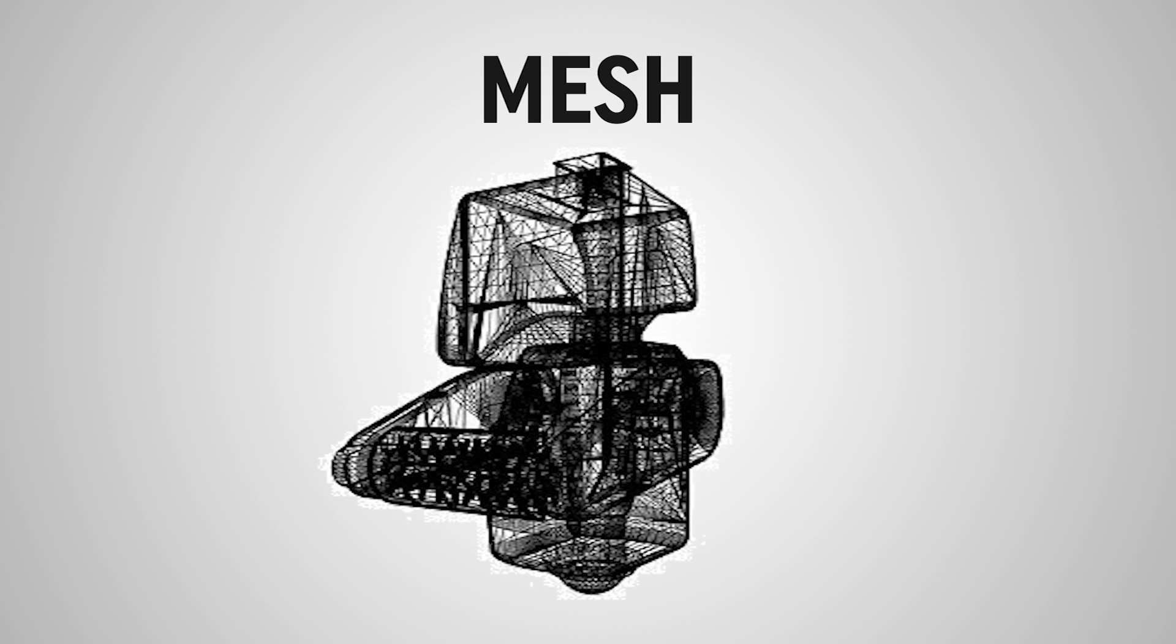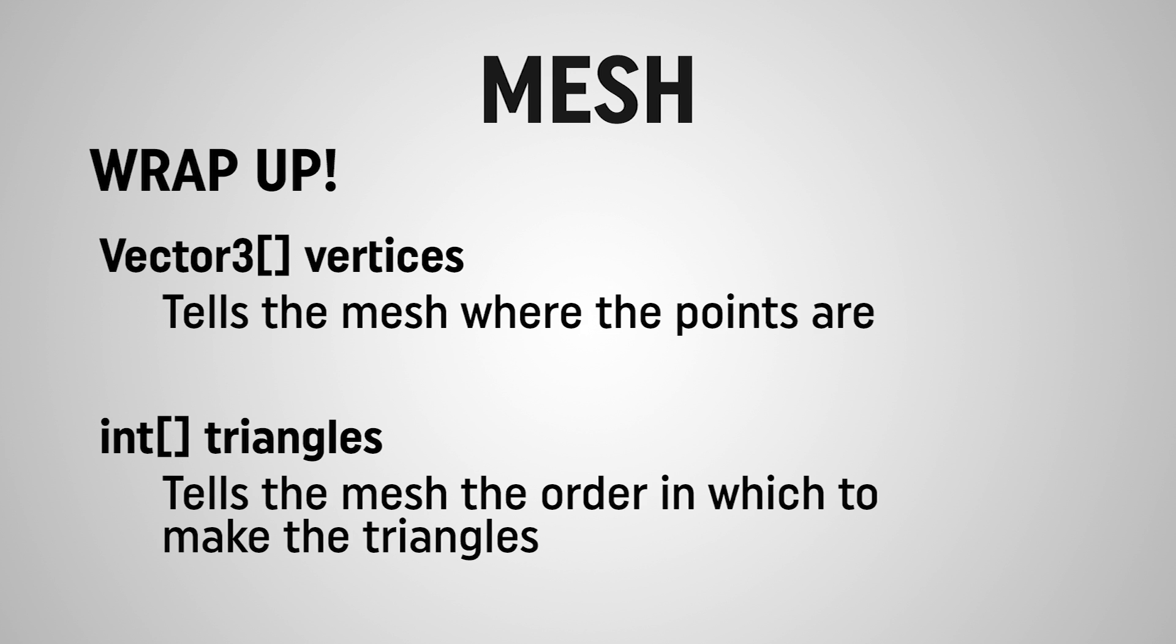And once we've created enough triangles, we'll be able to create any kind of shape or form that we would like. So in our next video, we're going to create this vertices array and this triangles array to create our first very simple object in our game world in Unity.